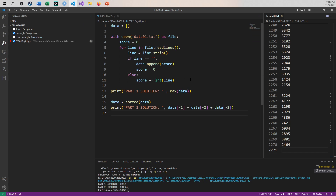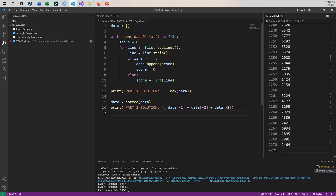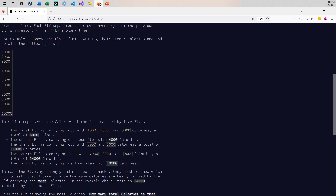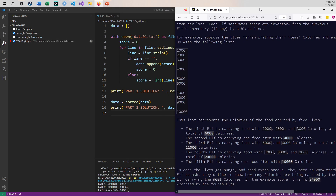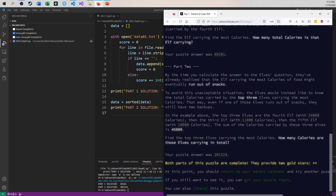For part two, it asks us to find the top three. Since I already have a list of every elf, it's easy — just sort the list and then pick the top three from the back end. Forgive me, it's been a while since I've used Python — I haven't looked into how to reverse it, so I just say give me negative one, negative two, negative three, add them together, and you get 201,523, which just happens to coincide with 69,281 and 201,524.